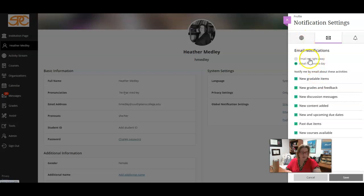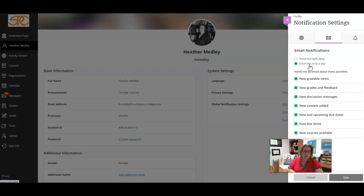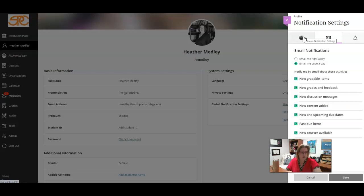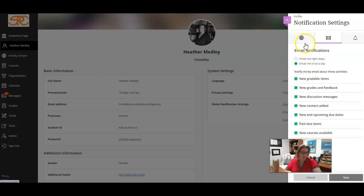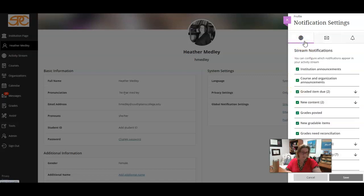You can say email me right away or once a day. I have mine set to once a day and then I can go check as often as I want, but they don't come all of the time and it'll also email me in one email about all of those activities that are happening.